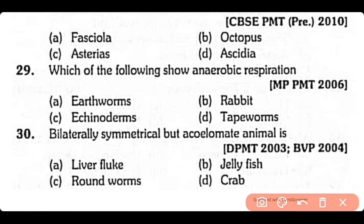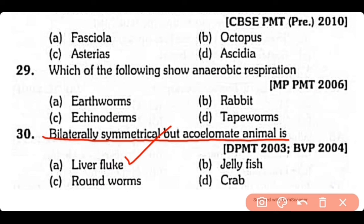Question no.30. A bilaterally symmetrical but acoelomate animal is: liver fluke, jellyfish, roundworm, or crab? The correct answer is option A. Liver fluke has bilateral symmetry but is acoelomate.